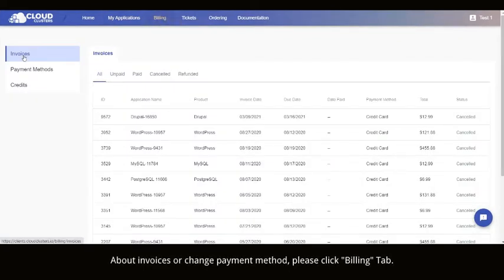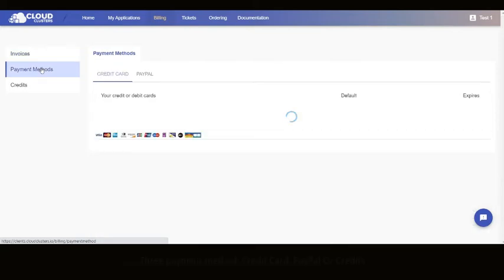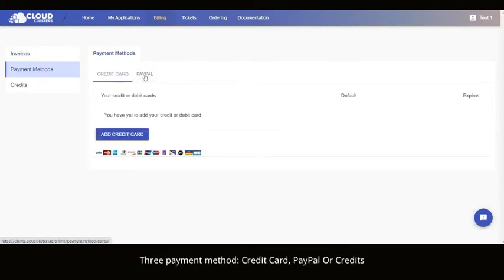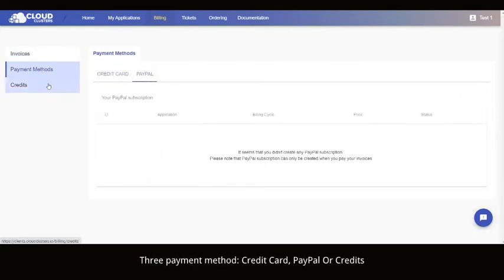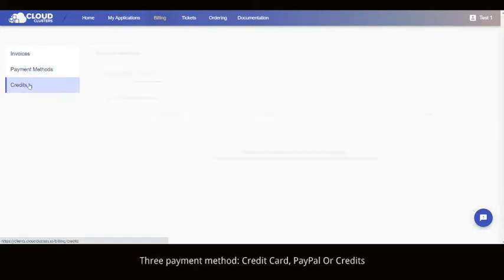About invoices or change payment method, please click Billing tab. Credit card PayPal credits.